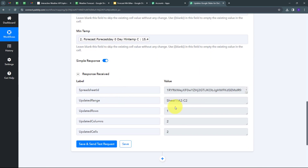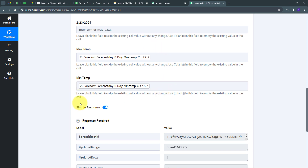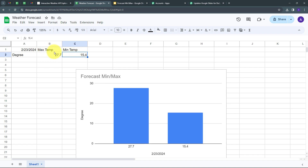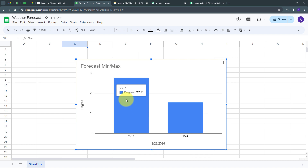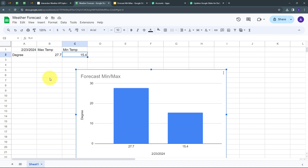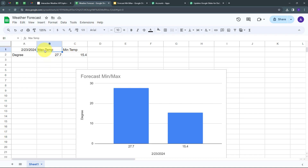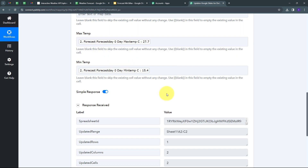I click 'Save and Send Test Request' and receive a positive response, meaning I have successfully updated the weather forecast values in my Google Sheet automatically. Back in Google Sheet, I can verify that my row is updated: maximum temperature is 27.7 degrees Celsius and minimum temperature is 15.4 degrees Celsius, which is also reflected in the chart. Every day these values will update automatically.